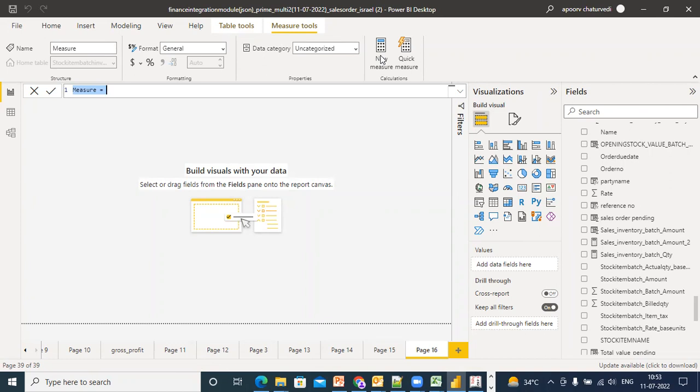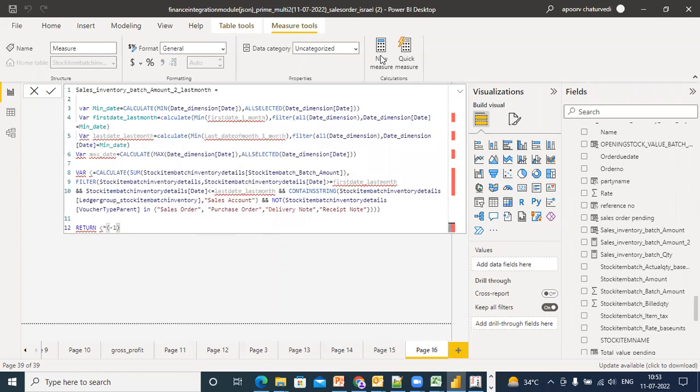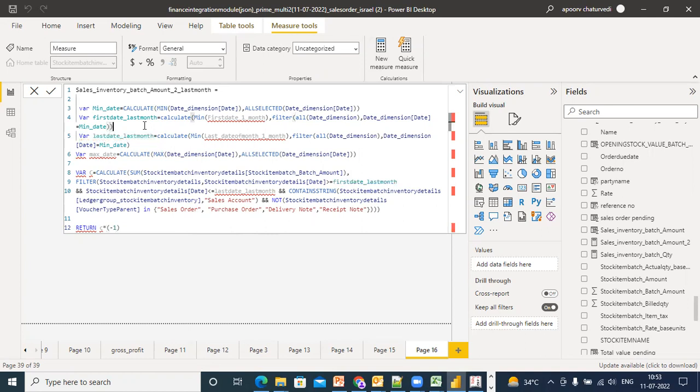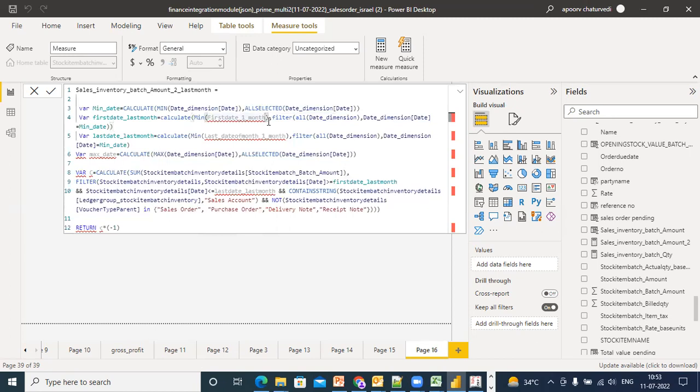So I say control-V here. So what is the mistake I've made?